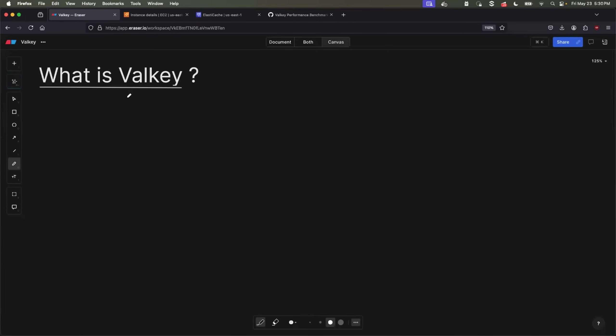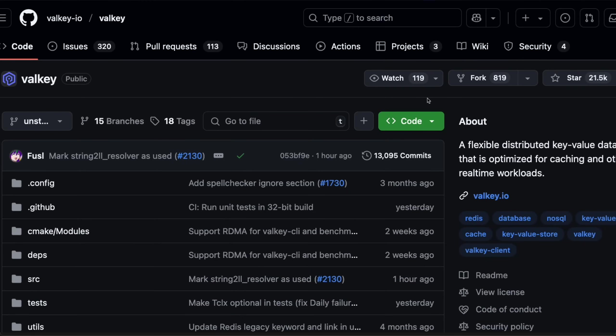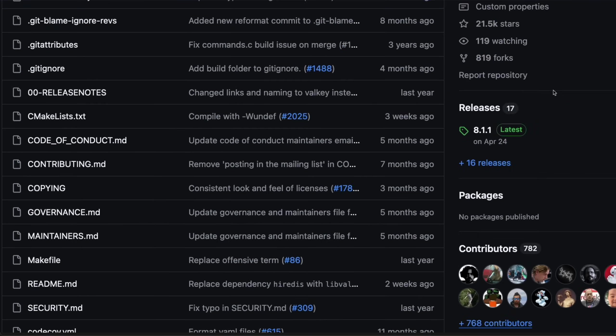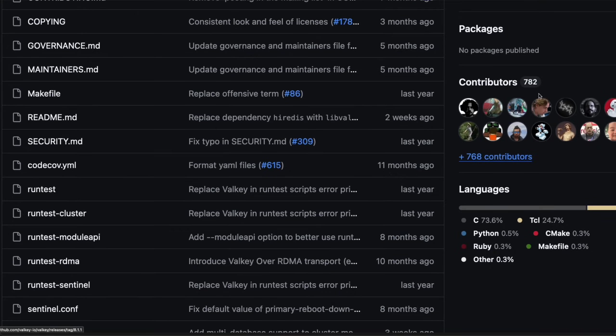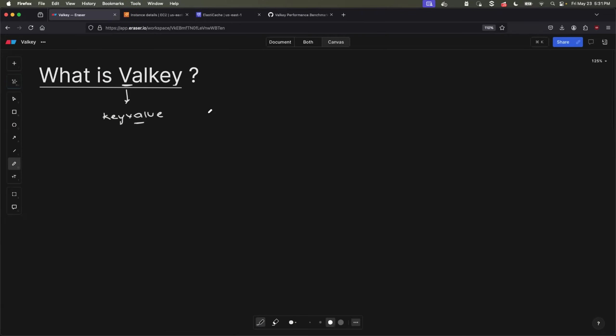So let's start with understanding what is Valkey. Valkey is an open source, high performance, key value data store. It is also one of the fastest growing open source projects with over 21,000 GitHub stars and close to 800 open source contributors.